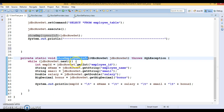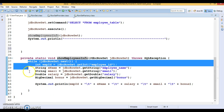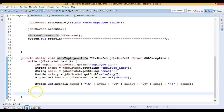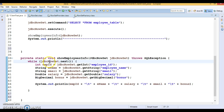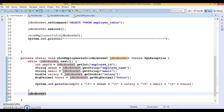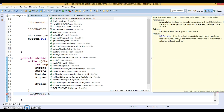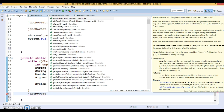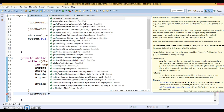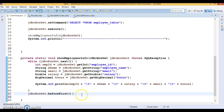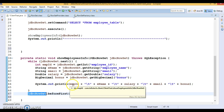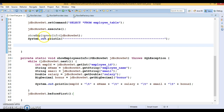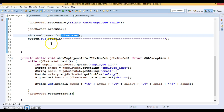To insert a new record, once we select data from the database using JdbcRowSet and the loop ends, the result set will point to after the last record. What I'll do is move the result set cursor back before the first record, then try to insert a new record into the database.